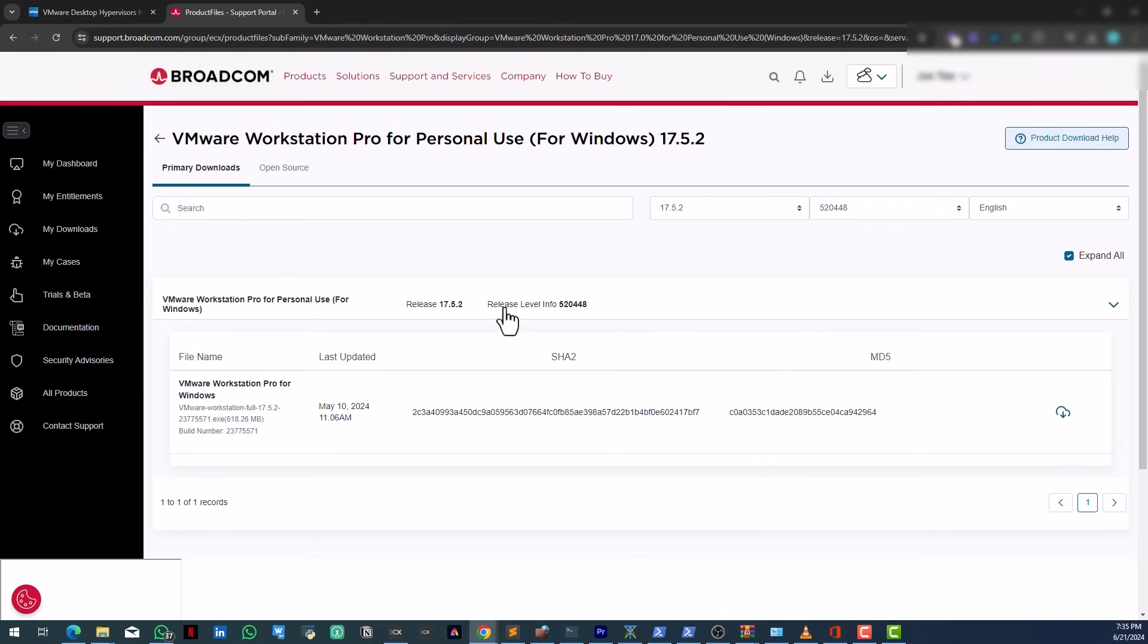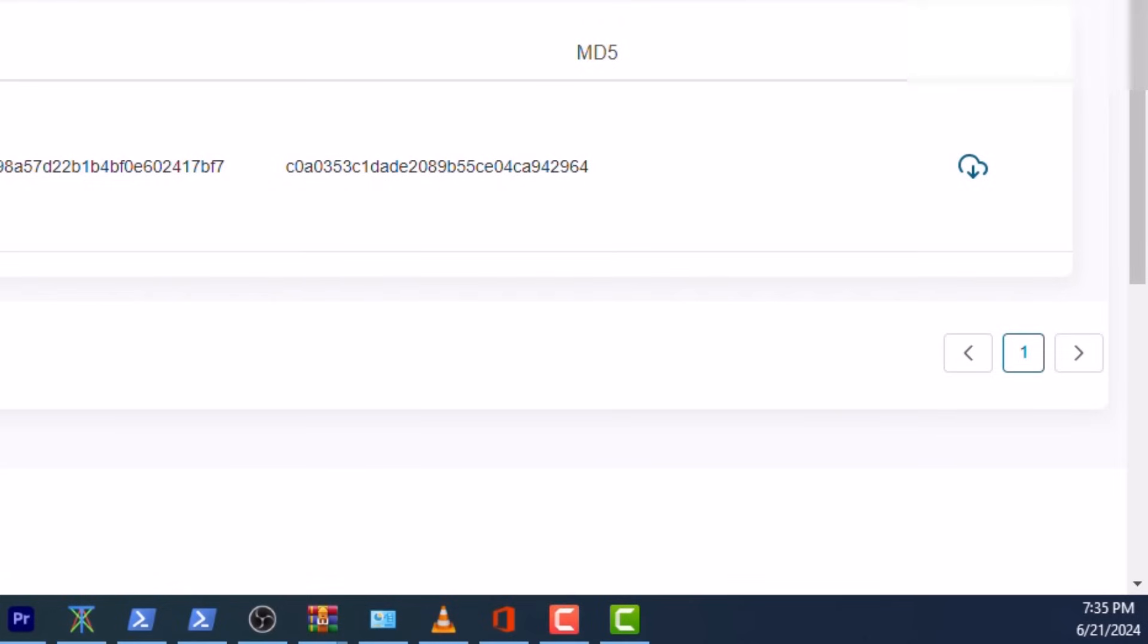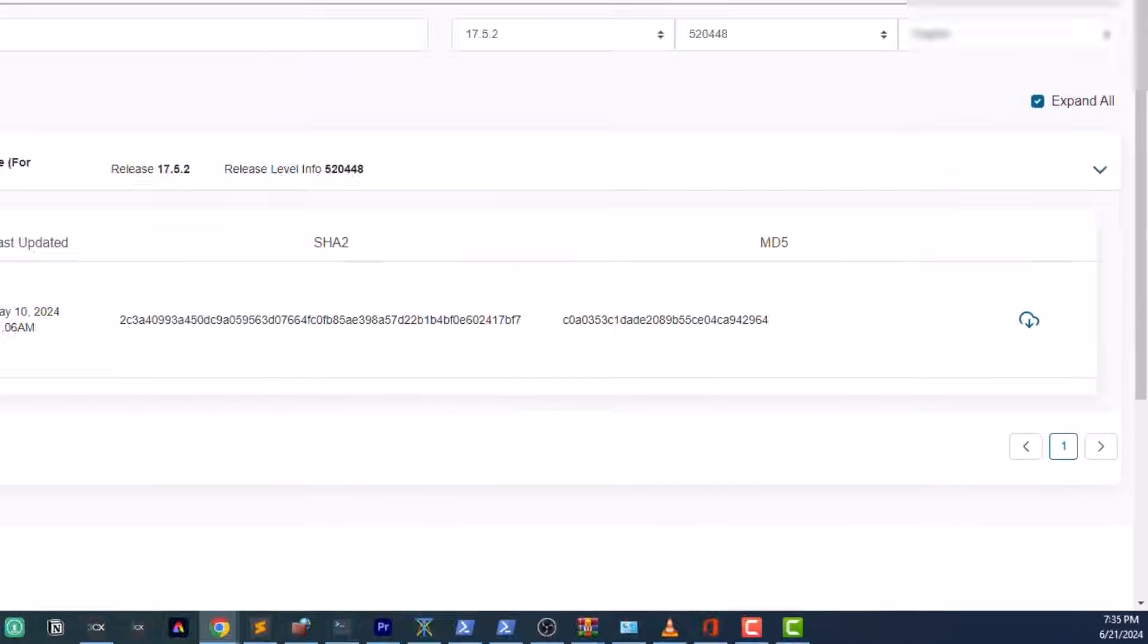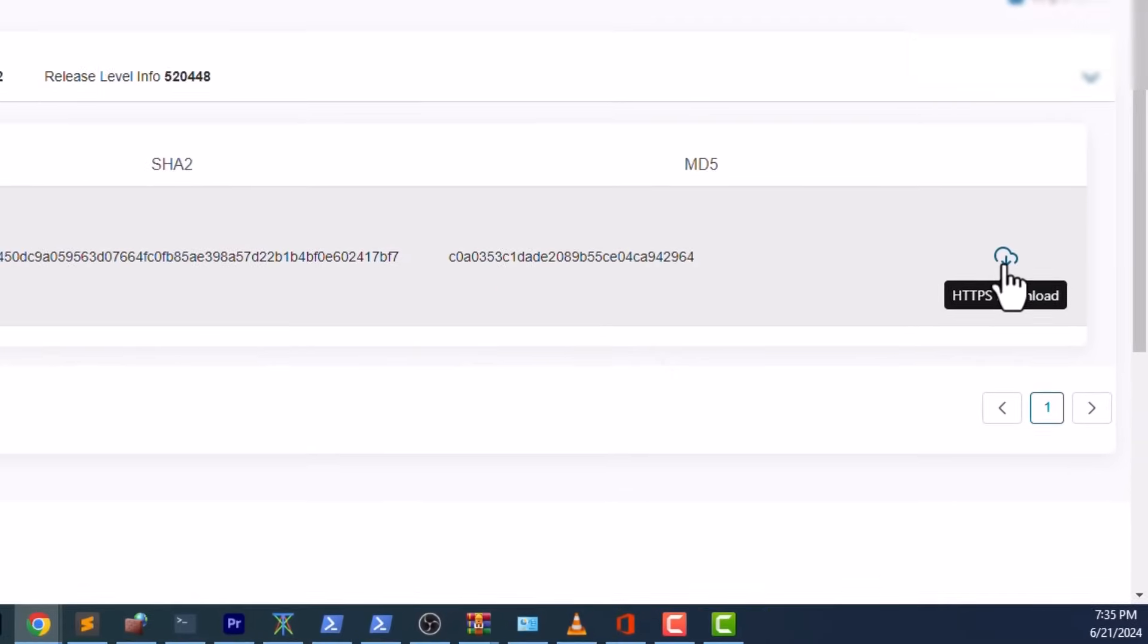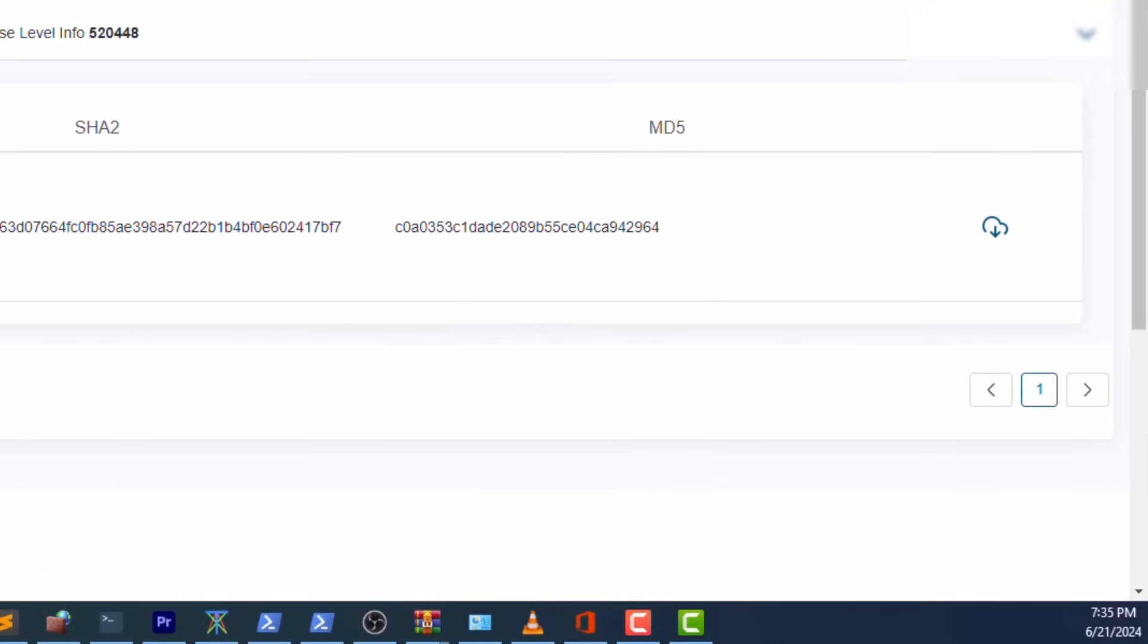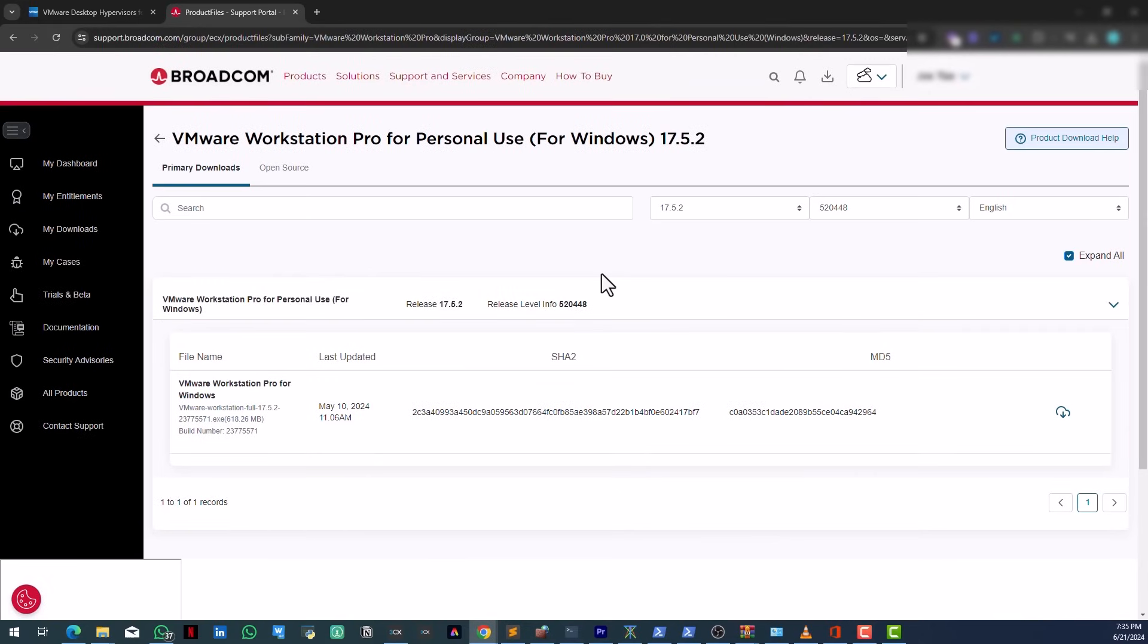Now what you want to do is come down here and click on this. Mind you, sometimes you have to check this. Sometimes it is checked for some people. If you're doing this for the first time, you have to check. There's a box here where you check and then this is highlighted. Just come here and click on download and you have VMware Workstation Pro for free, absolutely free.